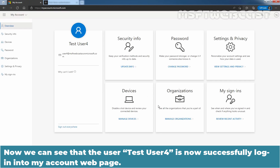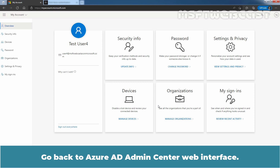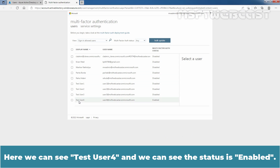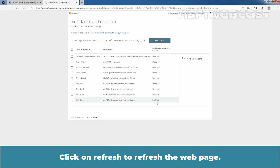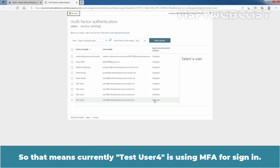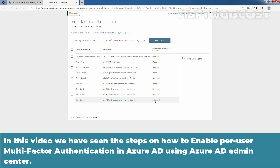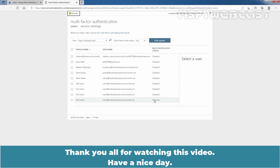Test user 4 is now successfully logged in to the My Account web page. We also want to check the multi-factor authentication status for our user. Go back to the Azure Active Directory admin center web interface. Here we can see test user 4 and the status is enabled. Click on Refresh to refresh the web page. We can confirm that the MFA status is Enforced for test user 4, which means test user 4 is currently using multi-factor authentication for signing in. So that's it for this video. We have seen the steps on how to enable per user multi-factor authentication in Azure Active Directory using the Azure Active Directory admin center. Thank you all for watching this video. Have a nice day.